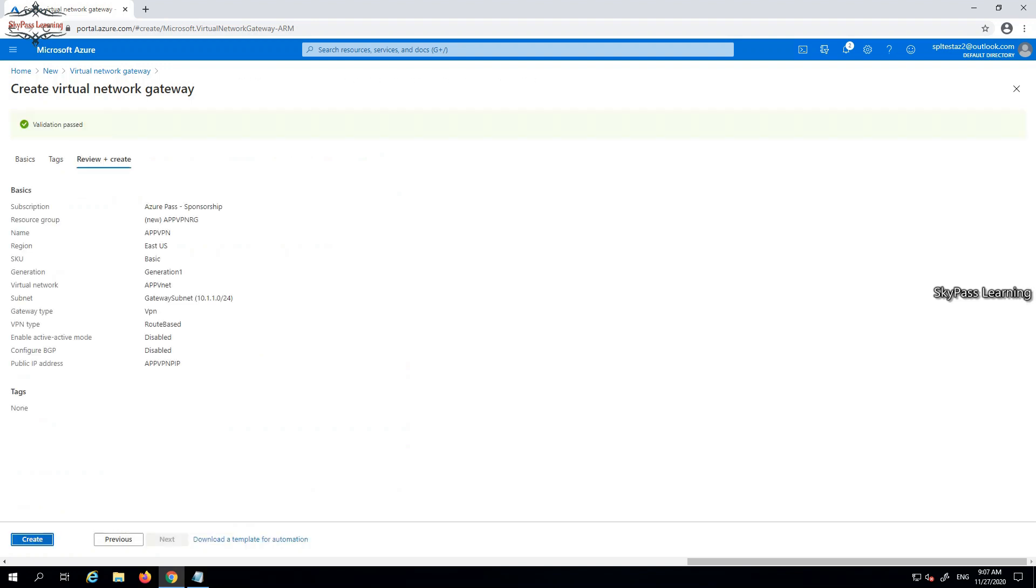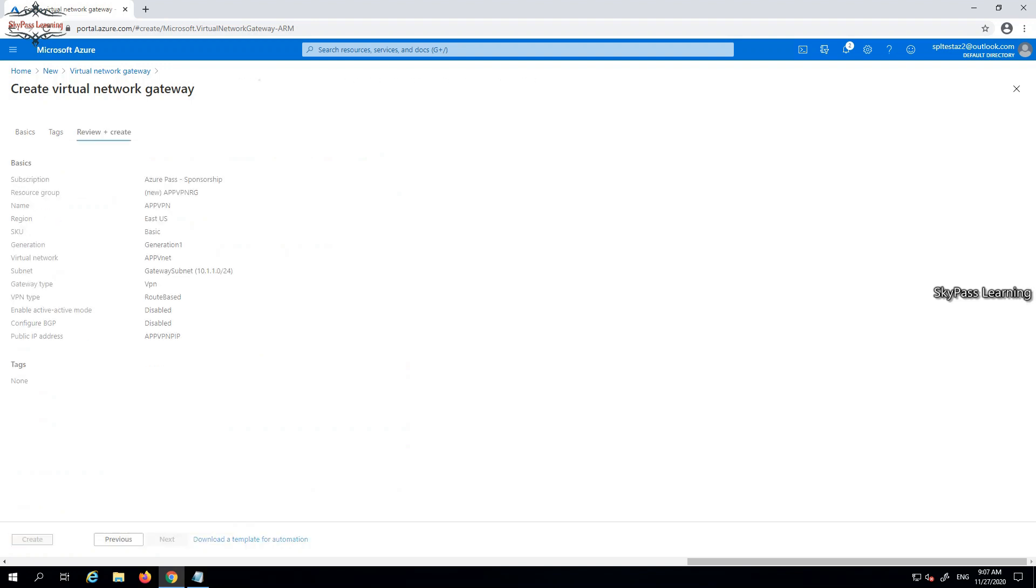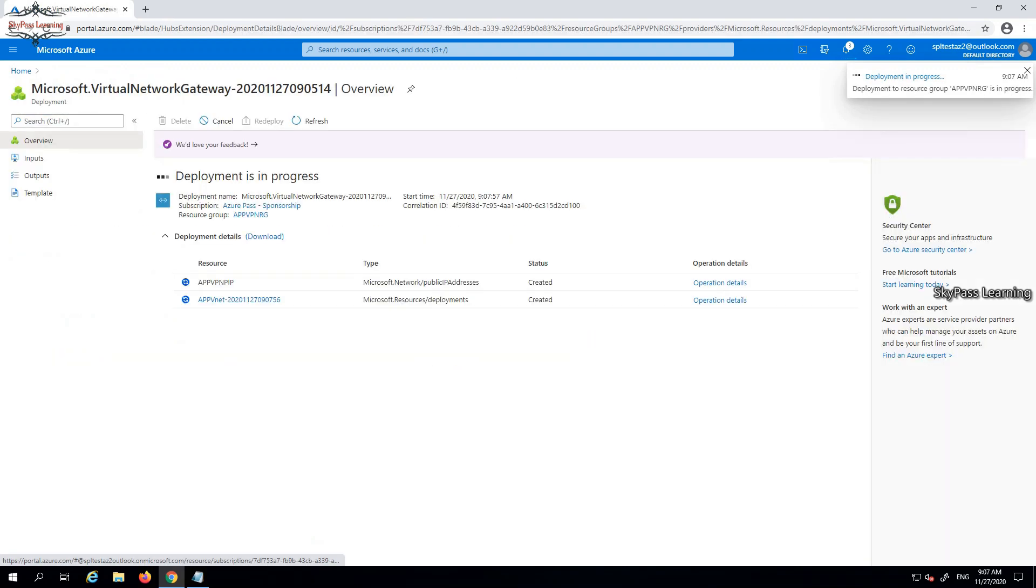Once you fill up this information, you can just put the tag if you want, otherwise you can go ahead and directly create it. Tagging is something we discussed, like you can assign the tag to multiple resources with a single tag so that with the name of that tag you can call or fetch all. Deployment is in progress, it will take a couple of minutes so let's wait.